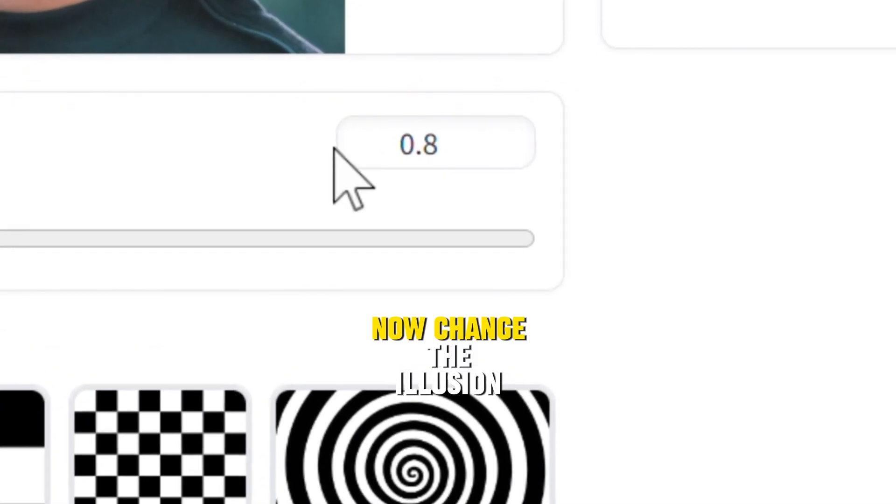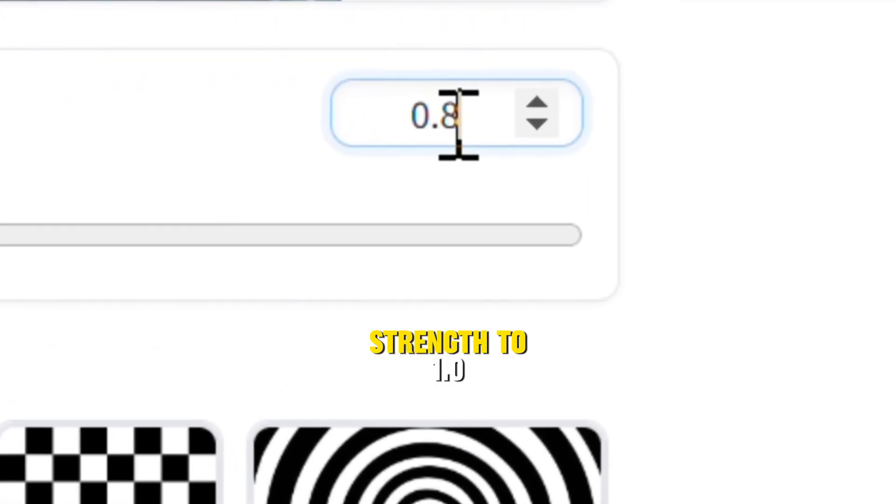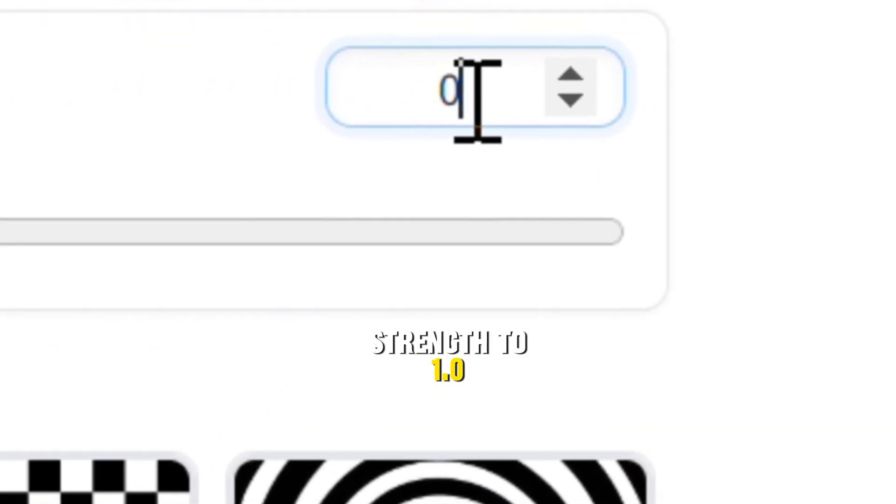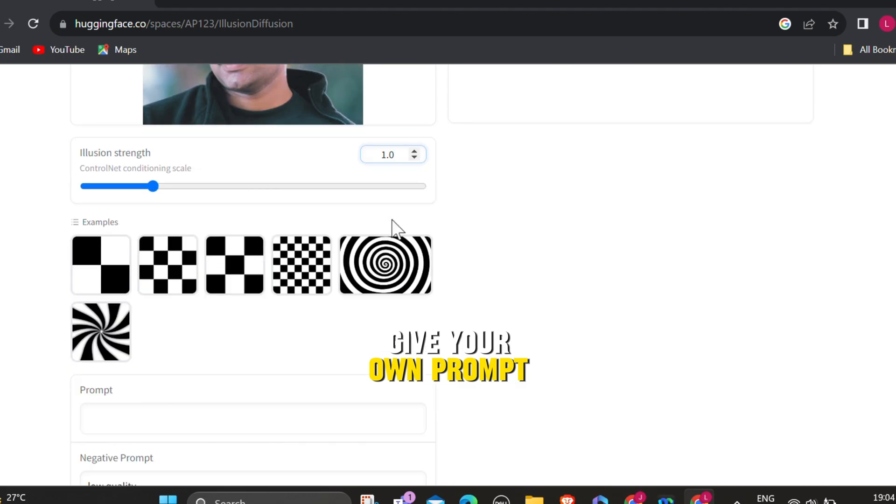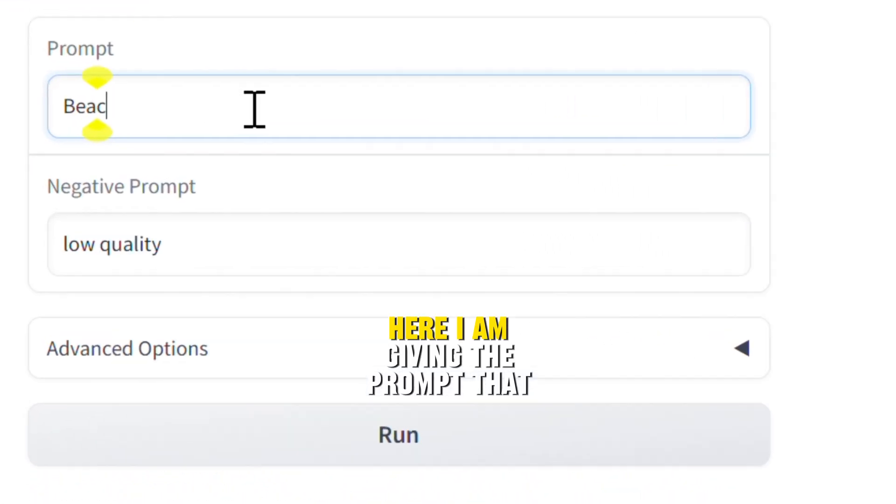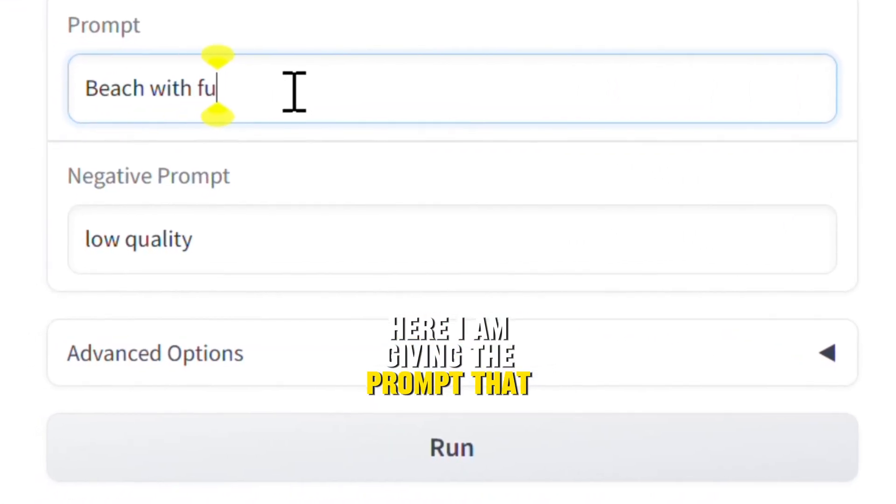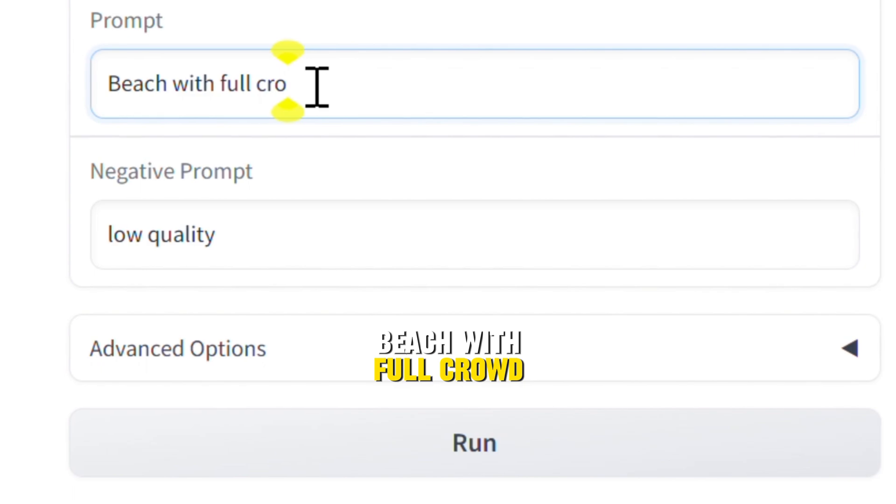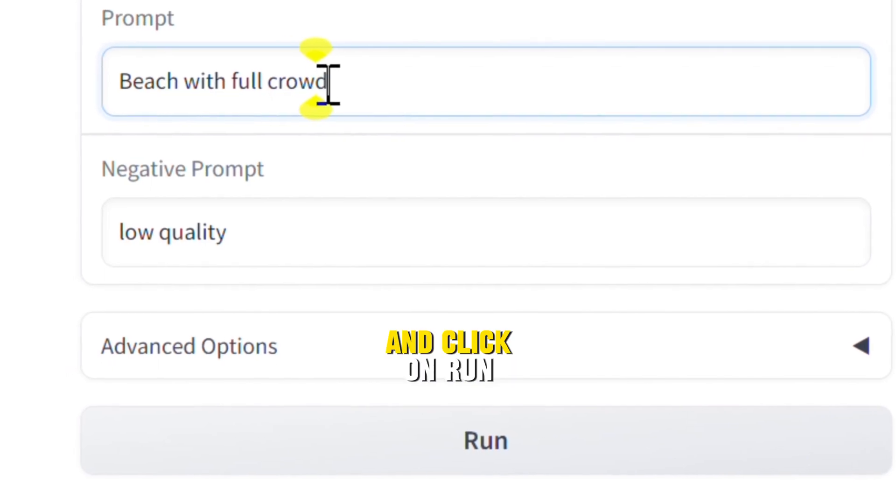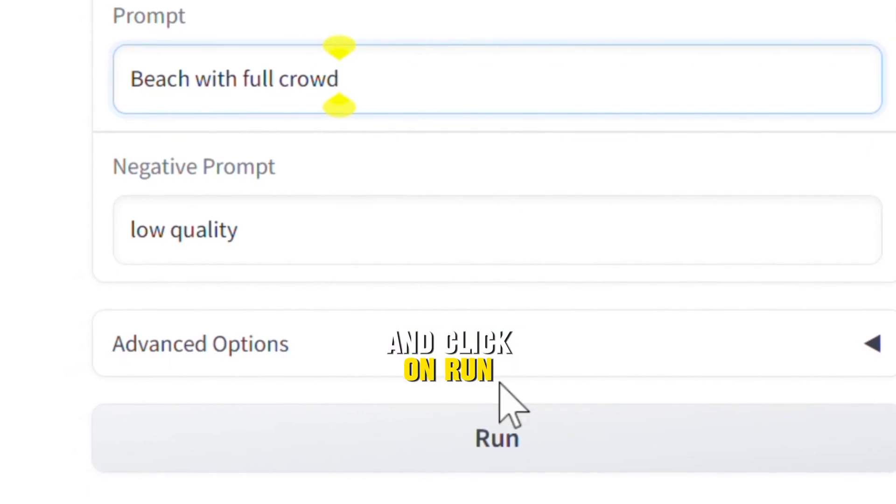Now change the illusion strength to 1.0. Give your own prompt. Here, I am giving the prompt that beach with full crowd, and click on run.